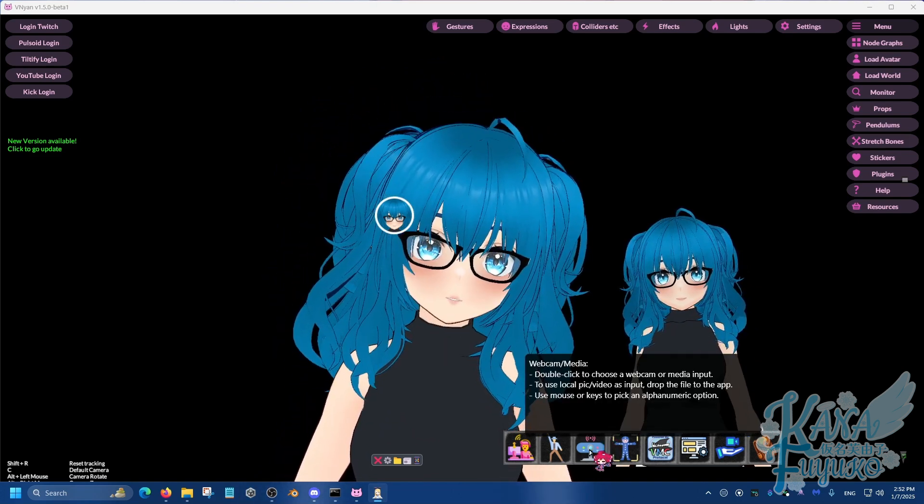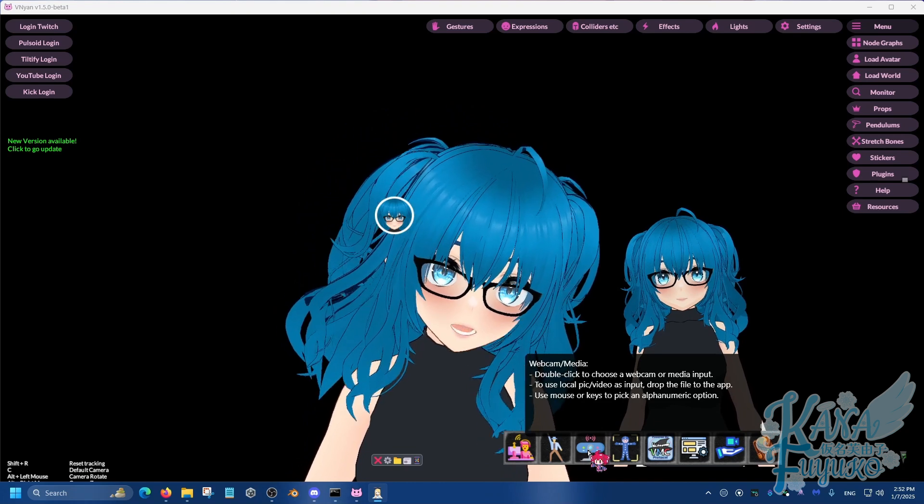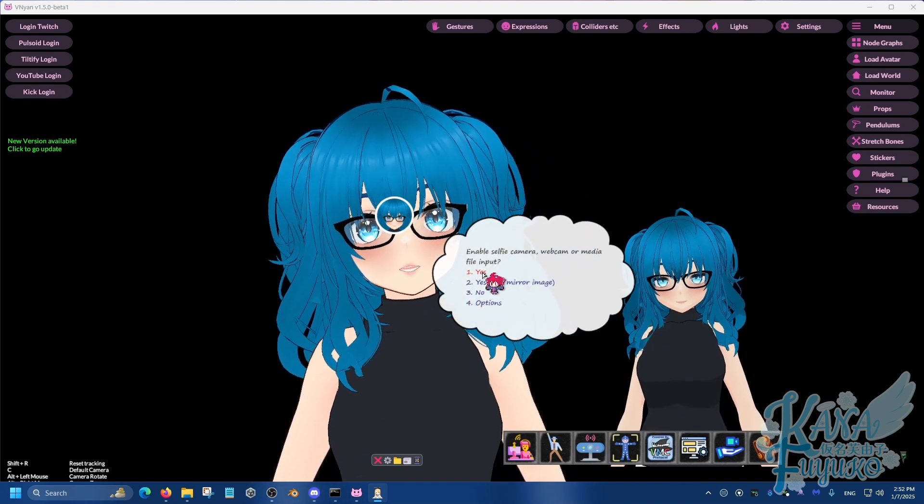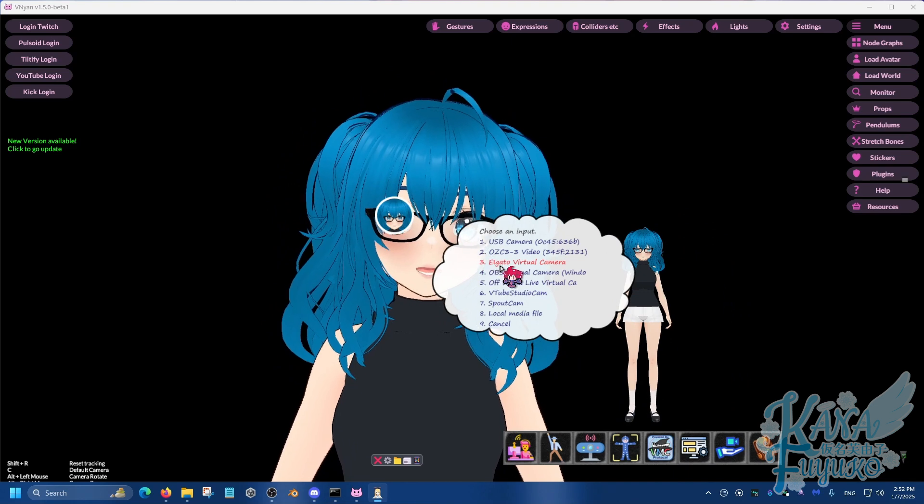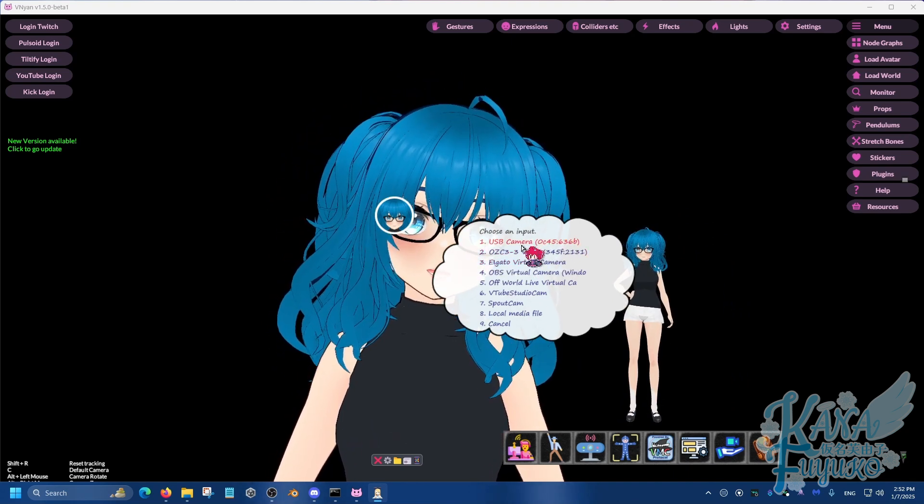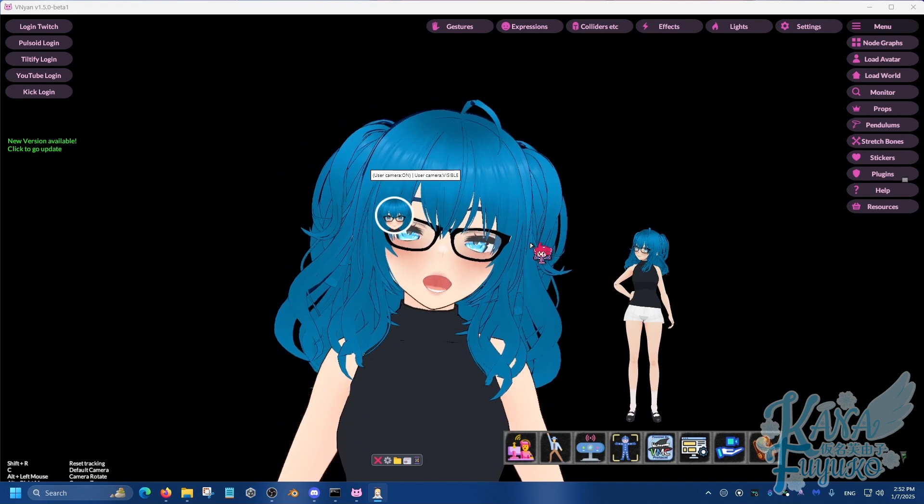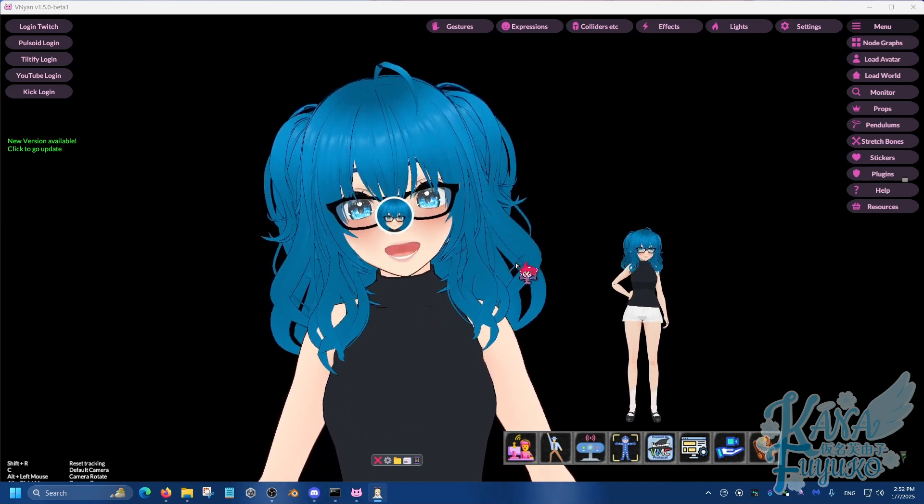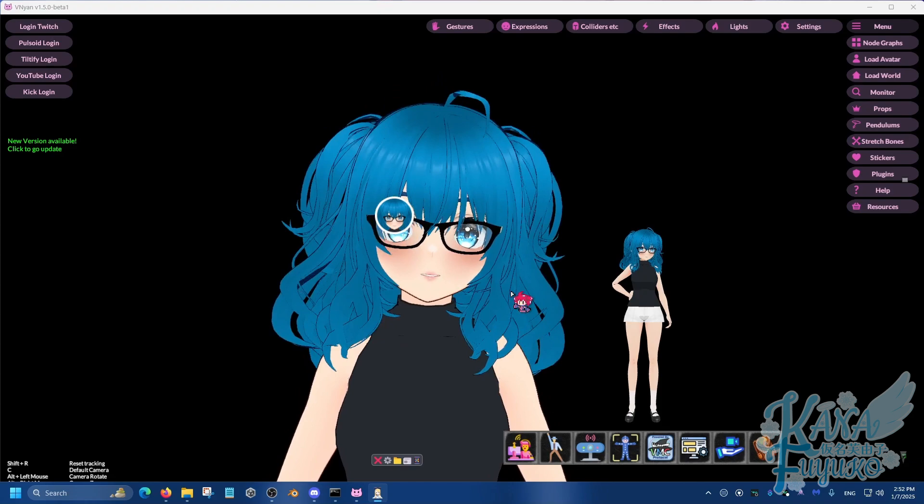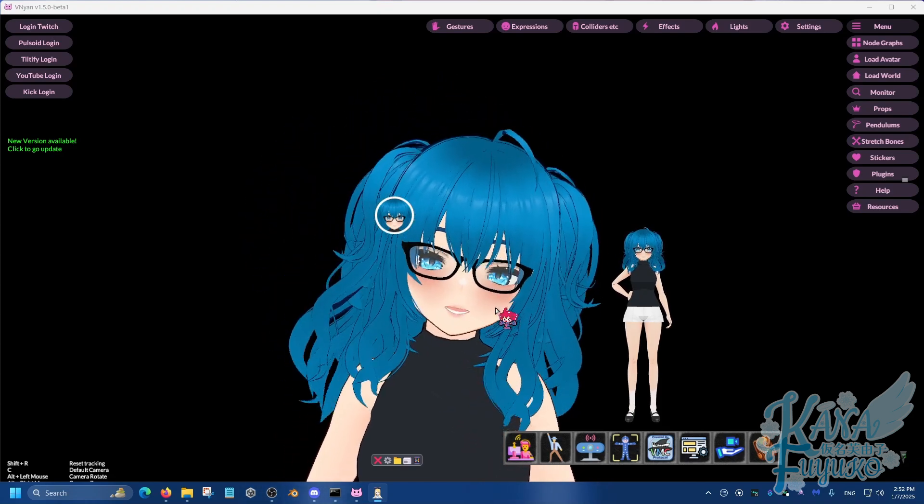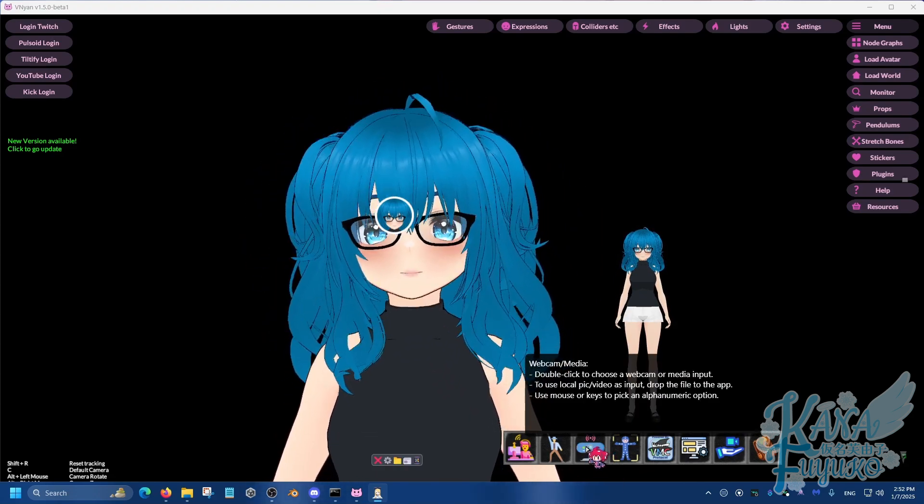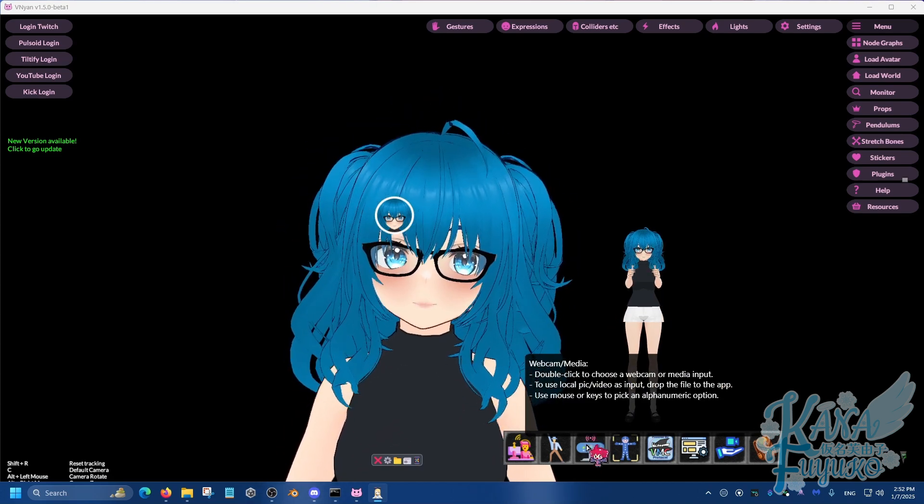What you are going to do next is you're going to go to webcam and media right here. Double click on this, and then what you're going to do is click on yes. And then it's going to find your cameras. Make sure to click on USB camera right here. Well, for my case it's USB camera. You have to figure out which one is your web camera. It'll be a different name like Elgato Facecam or something like that.